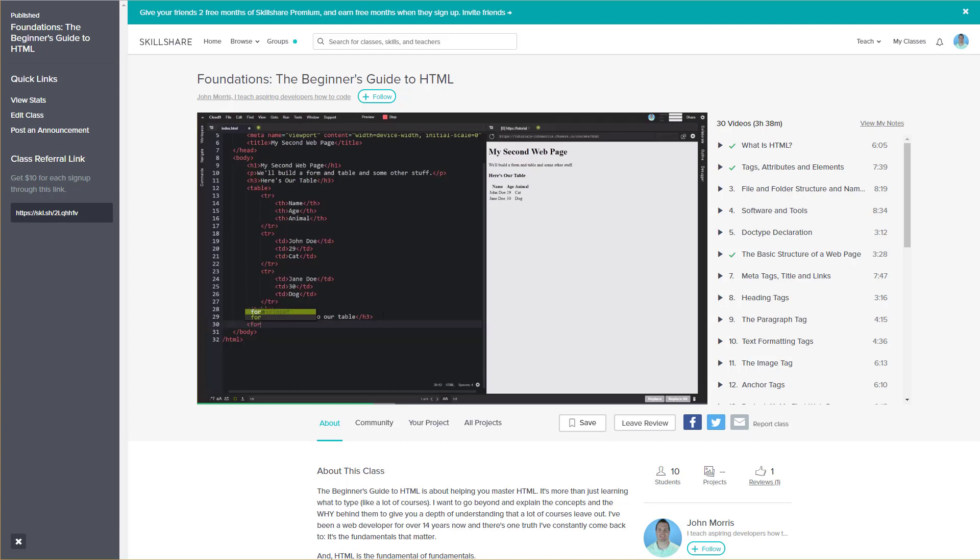This course is for you if you're an absolute beginner who's never written a line of code, or if you're an intermediate developer who needs a refresher and wants to master the fundamentals.